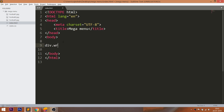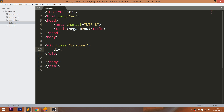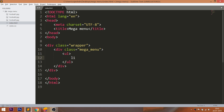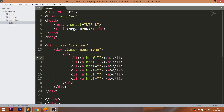Let's get started with the HTML structure. Create the wrapper div element with a mega menu element in it. Inside it, create the unordered list with 6 list items and anchor elements.